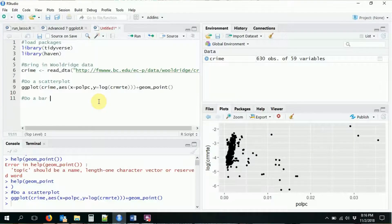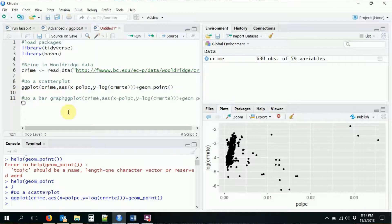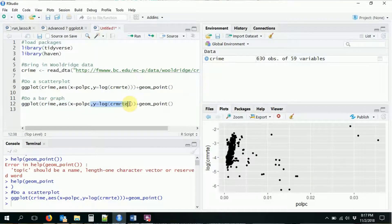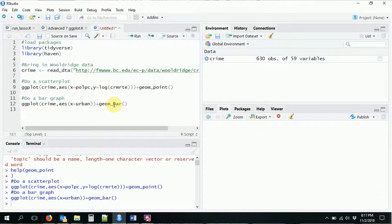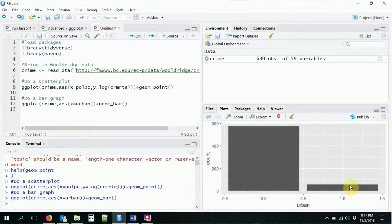Another geometry we might be interested in is a bar graph. You can probably guess the name — it's geom_bar. For a bar graph we only need an x coordinate in our aesthetic. Let's use the urban variable — you can either be urban or not. We can see how many urban observations we have versus non-urban. Clearly most of them are urban.